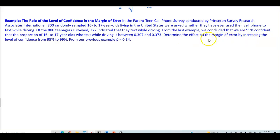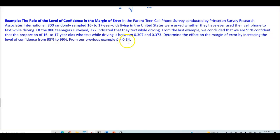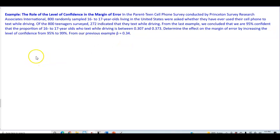We want to determine the effect on the margin of error by increasing the level of confidence from 95% to 99%. From our previous example we found that the point estimate was 0.34, that is 272 divided by 800 equals 0.34.